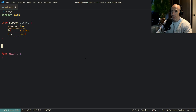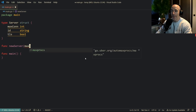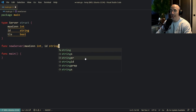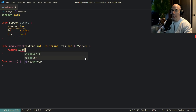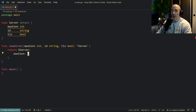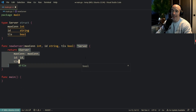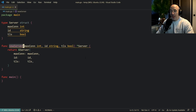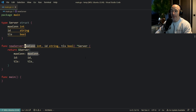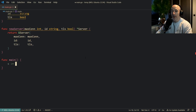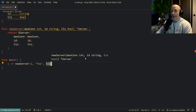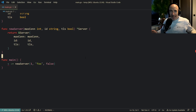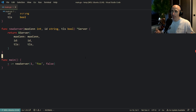So what would you do? You'd make a new server function that takes max connection as an integer, ID as a string, and TLS as a boolean, and returns a pointer to the server. You'd return a server with those fields populated. To construct one, you call new server with max connection 1, ID 'foo', and TLS false. Not bad. But the problem is, if you're making a library and your server has multiple configuration options, it's going to get very tedious and very big.